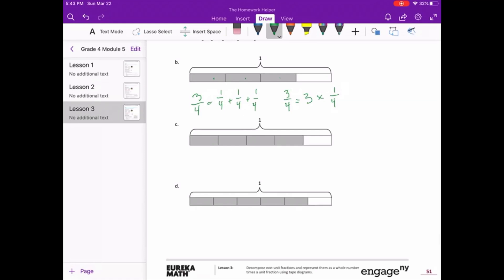For letter C, we have five pieces and four of those are shaded. So four fifths equals one fifth plus one fifth plus one fifth plus one fifth. That also means four fifths equals four times one fifth.